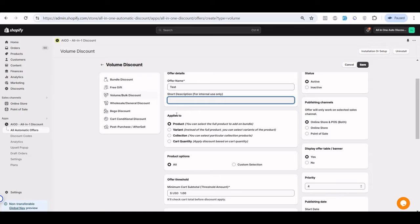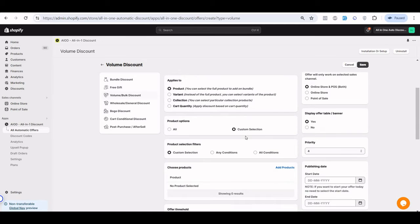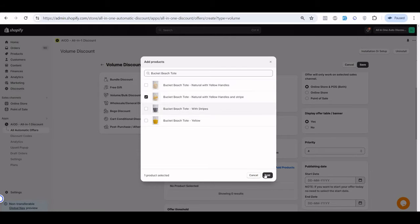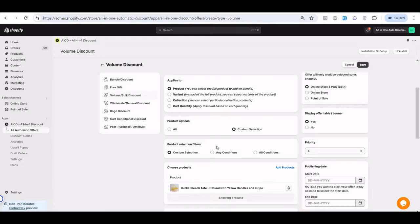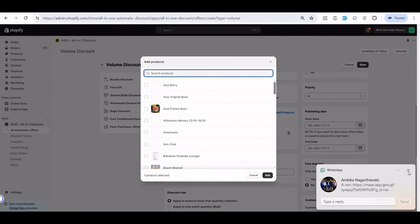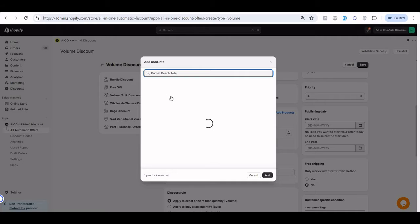Here there are different options, like 'Apply To' — when this offer needs to be applied. It can be based on product, variant, collection, or cart quantity. Here I choose 'based on product,' and when I select a custom selection it allows you to select specific products. I choose specific products and select this product, so the offer applies only for that particular product.